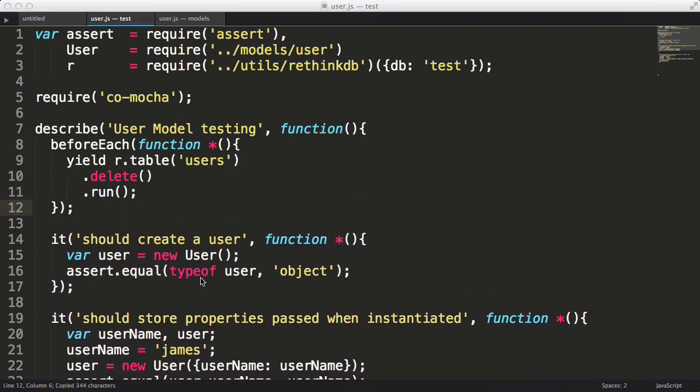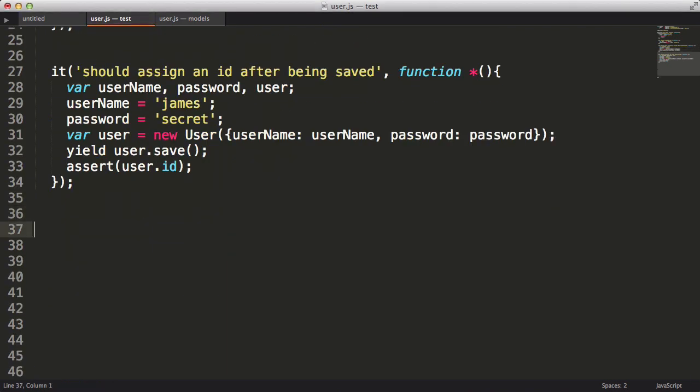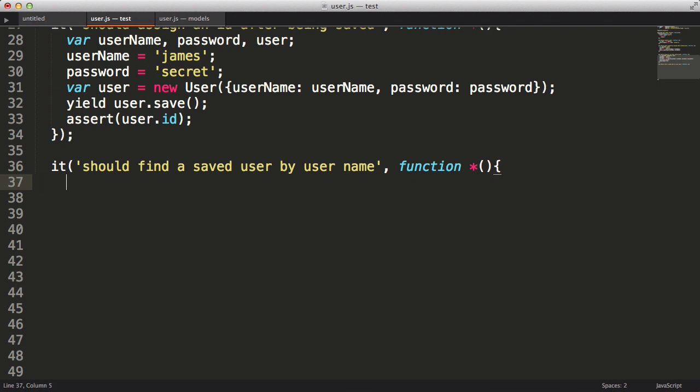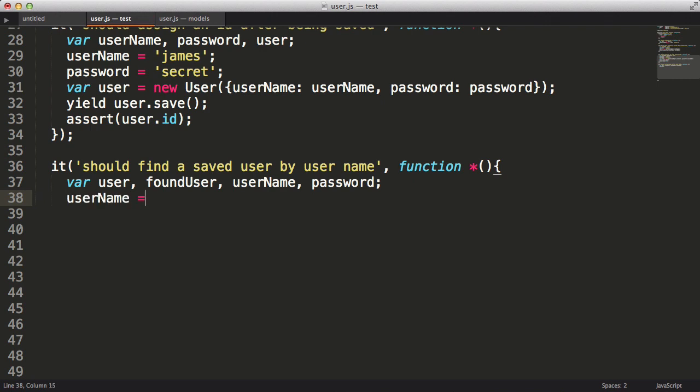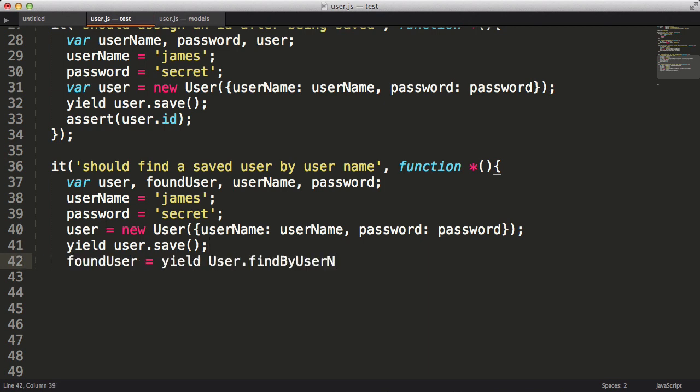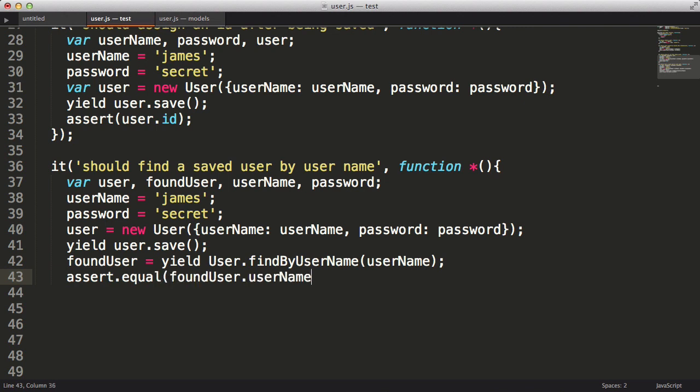Our users model should allow us to look up users by their username. So let's write a test for that scenario. I'll create a few variables: user, found user, username, and password. Then I'll assign the username and password and pass them into the constructor as an object. Next I'll call save, at which point the user should be persisted to the database. Now I'm going to call the findByUsername function, which doesn't yet exist, passing in the username. Lastly, I'll assert that the found username equals the username variable.